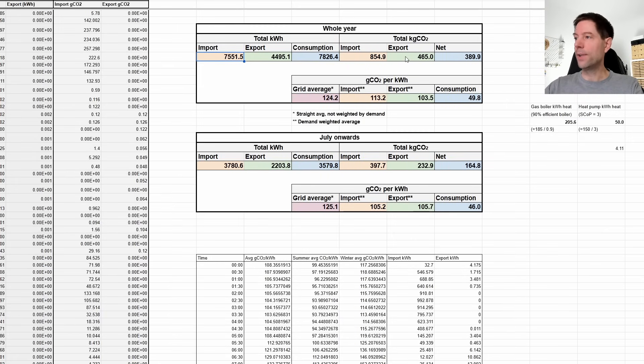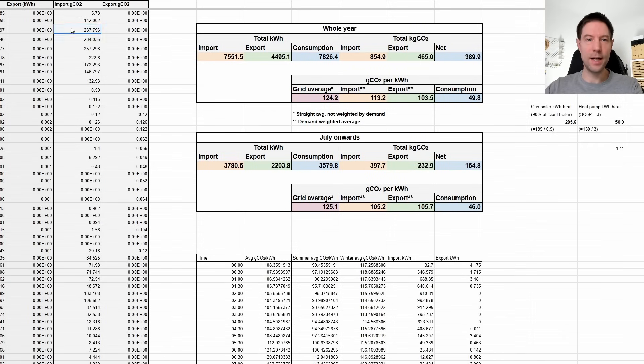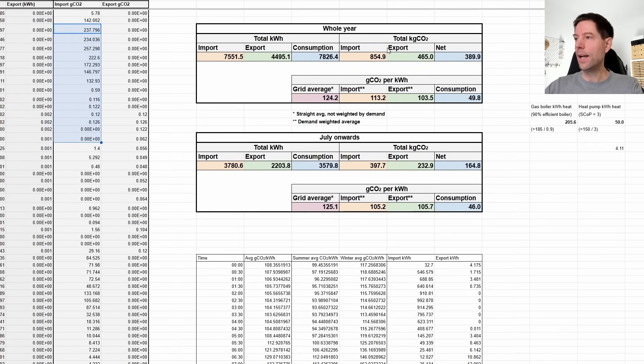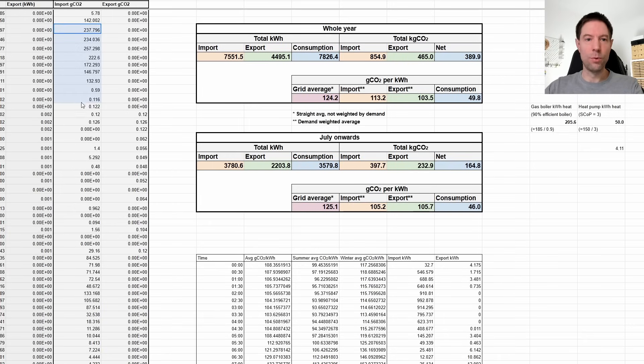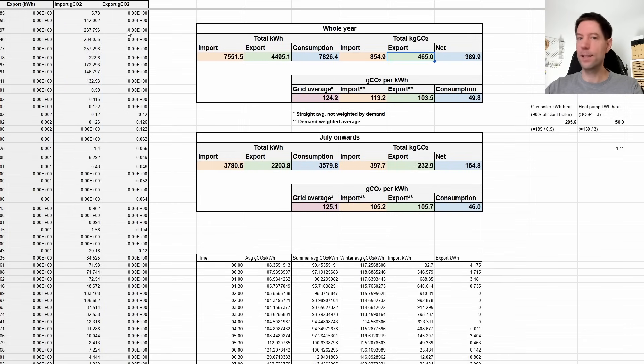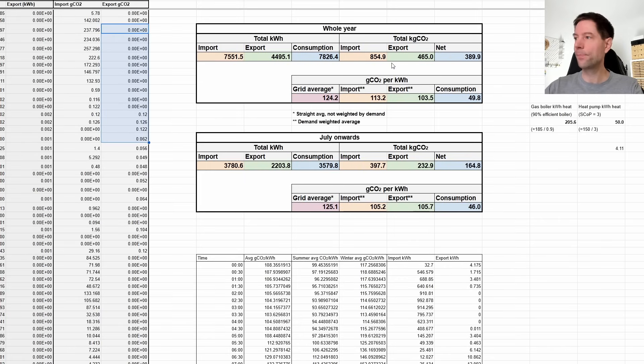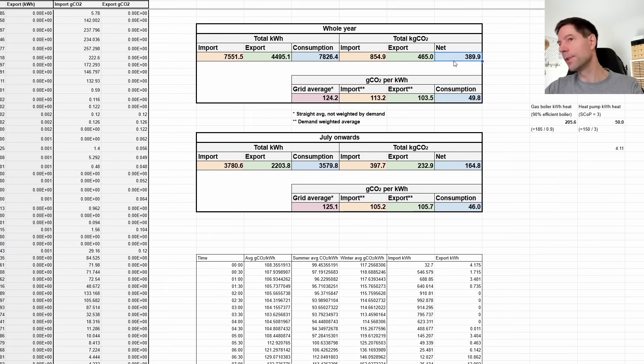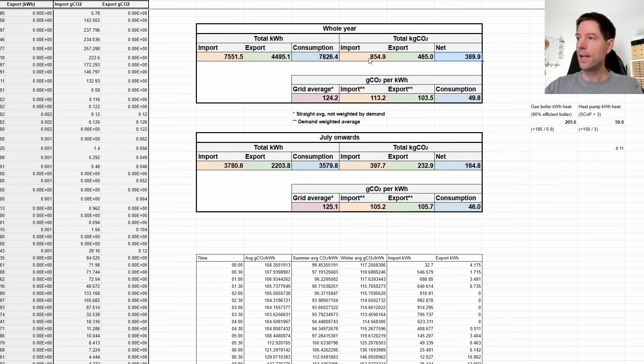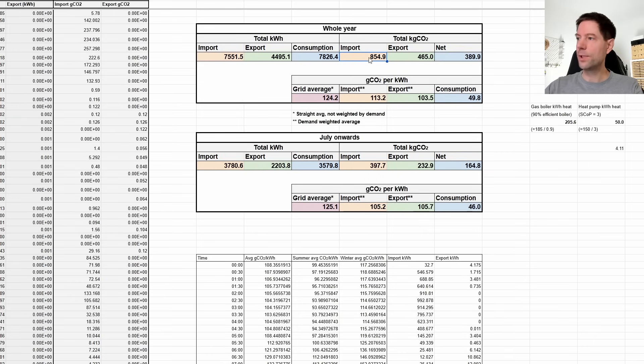So the best strategy at the moment at least, given the current tariff rates, is to fill your battery overnight and then any excess solar just goes straight out to the grid. That's the way things are right now. And then of course what I've done here is for the import and the export, I've just added up all of these values in these different columns here. So this value is just the sum of all of the grams of CO2 summed up over the year. And ditto for the export is the sum of this column here.